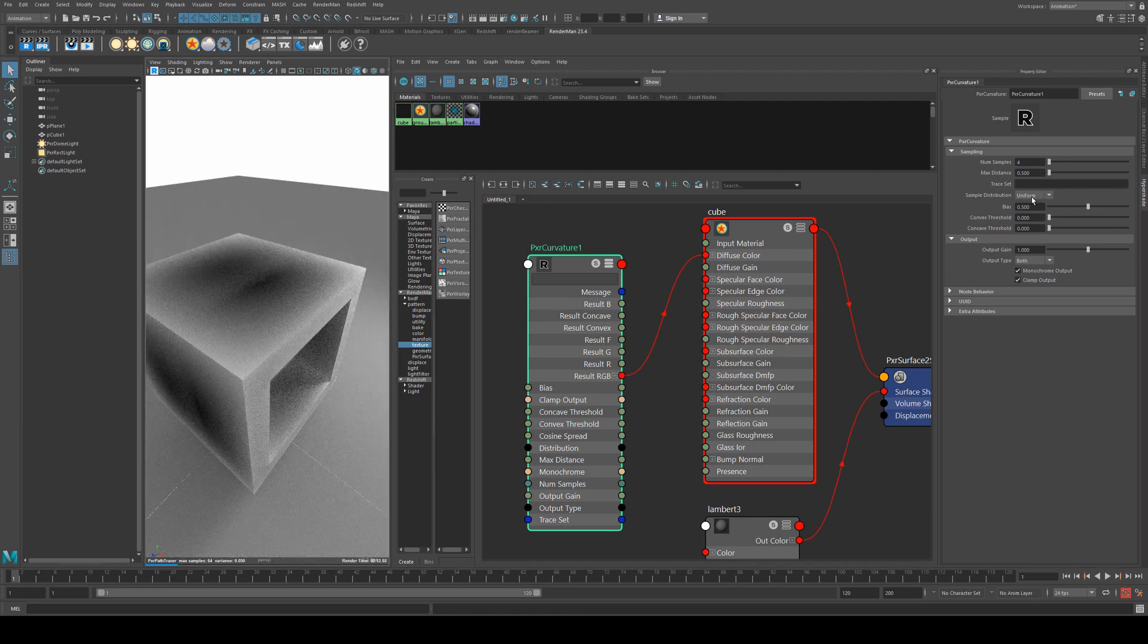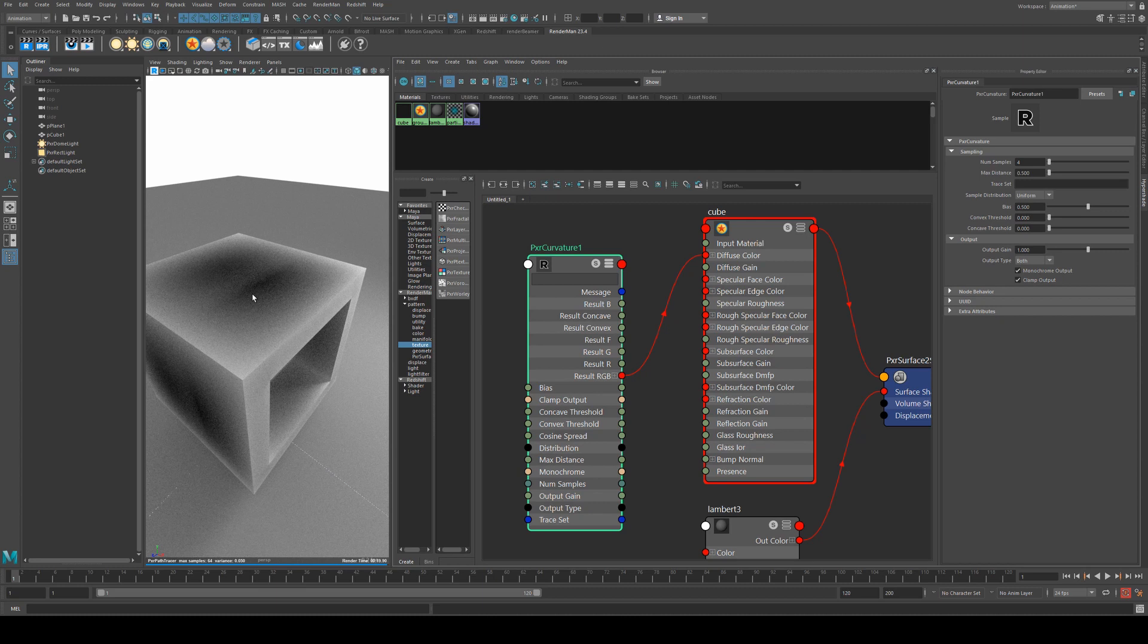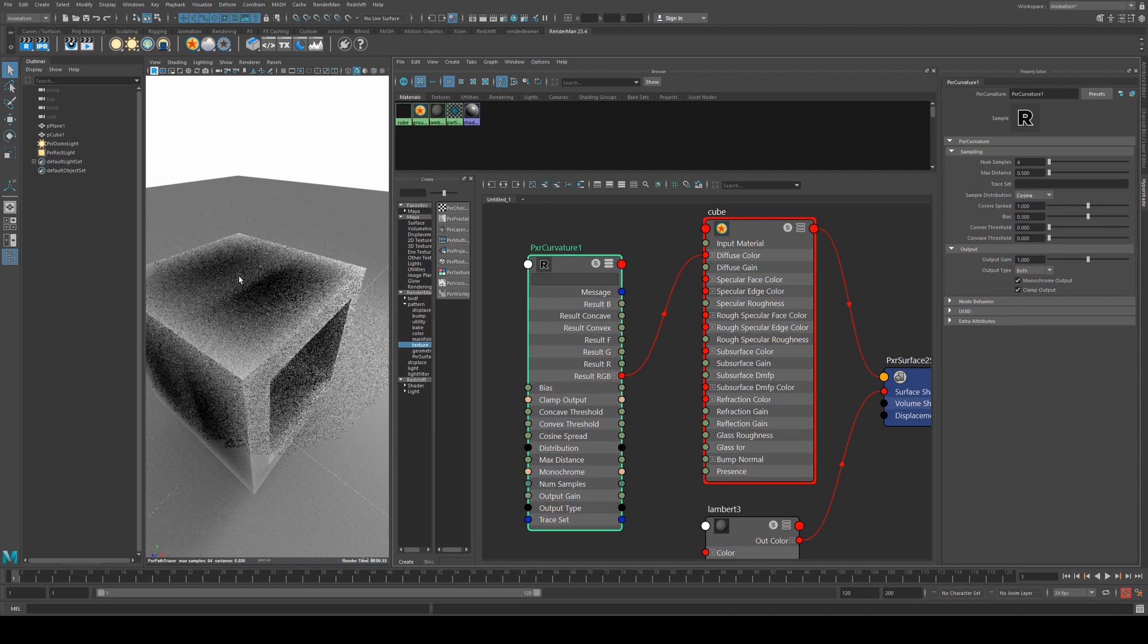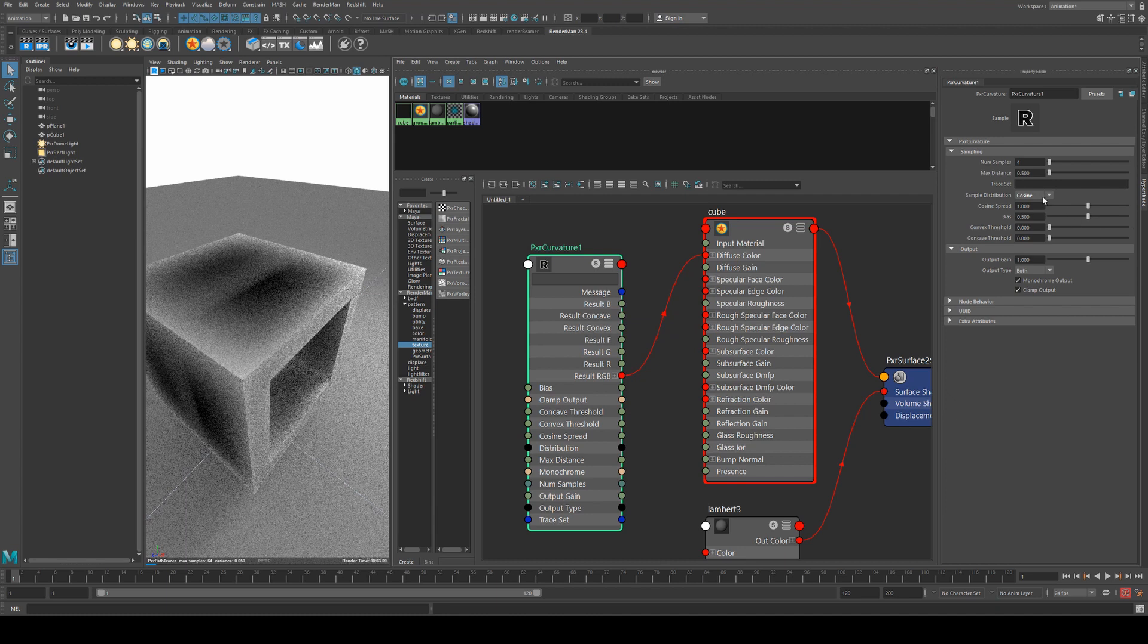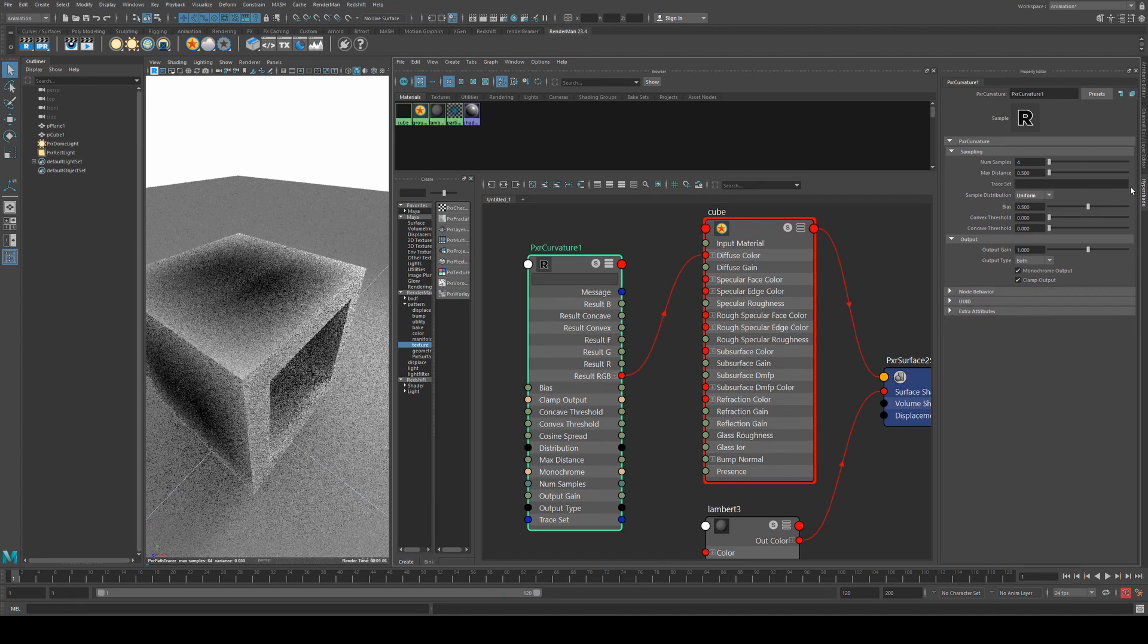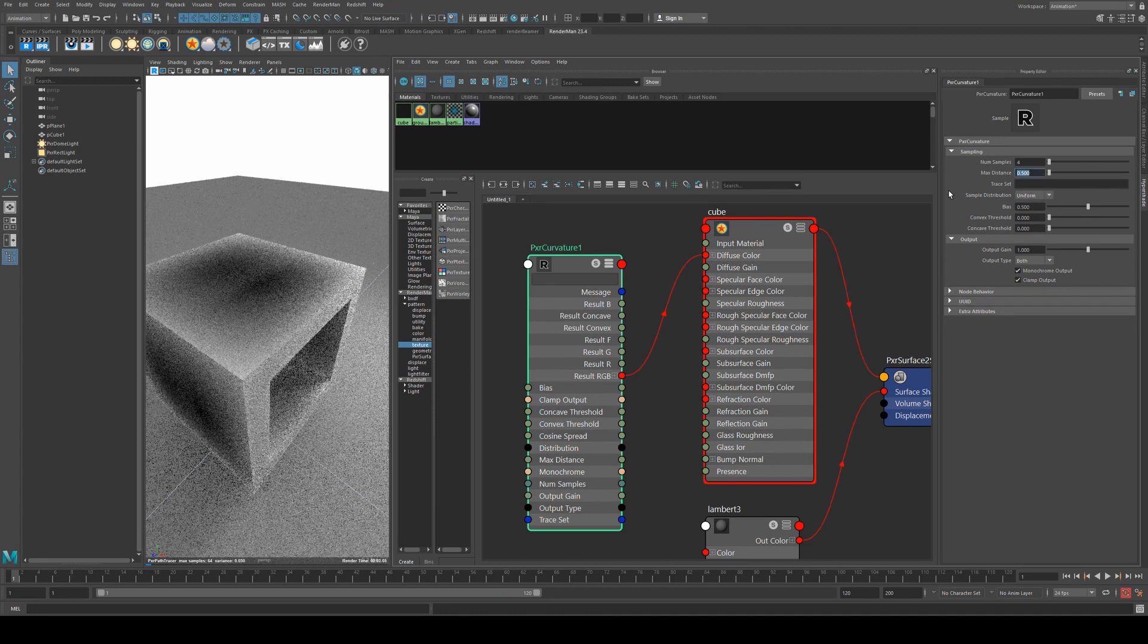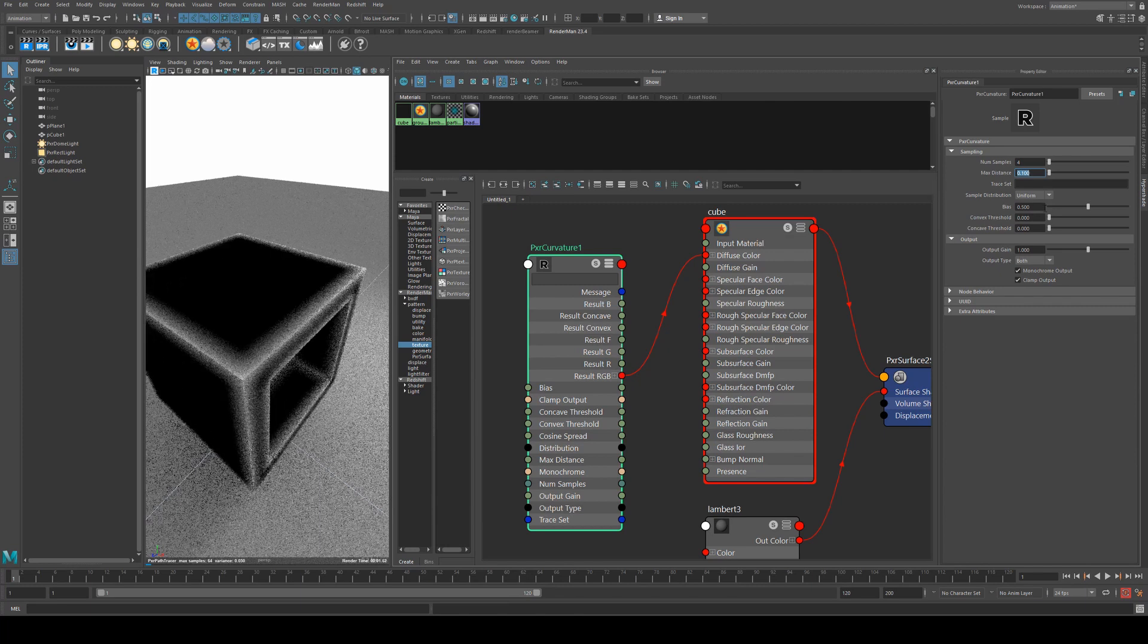Sample distribution will define the interpolation of samples. So in uniform, it will sample uniformly from the curve to the outside of it, and then cosine, you will notice that it samples more closer to the curvature. We're just going to leave that on uniform for now and then reduce the max distance down to 0.1 again.